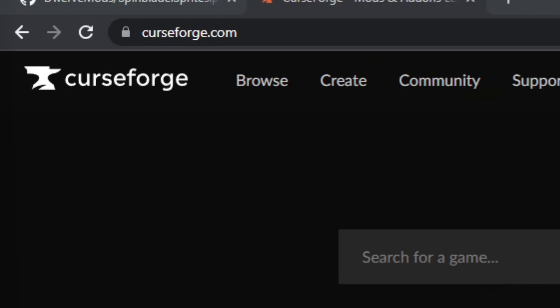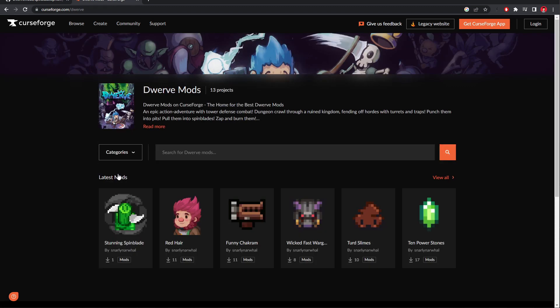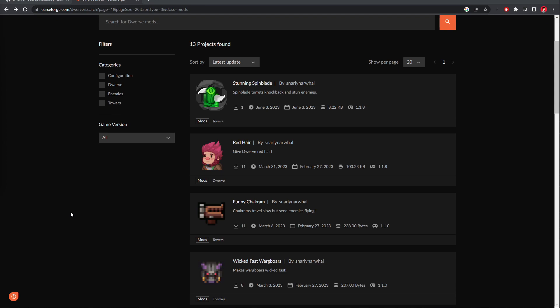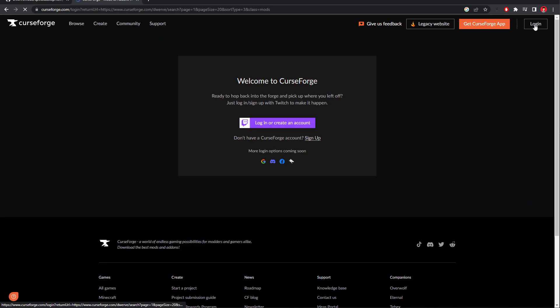Now that we've made our mod, we're going to go to curseforge.com. Here, search Dwarf, and you can see all the cool mods. Here, you can rate them and download them, but to upload our mod, we're just going to create an account.